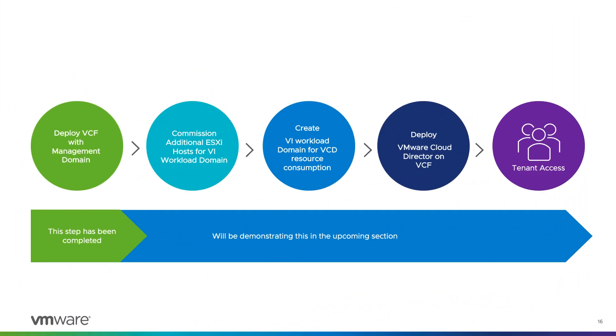In the upcoming sections, I am going to demonstrate the process of host commission and creation of VI workload domain, which will be used by cloud director for tenant resource consumption. Since the process is pretty straightforward, we will be forwarding this video.